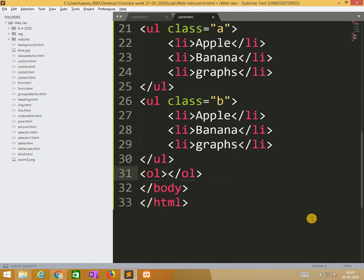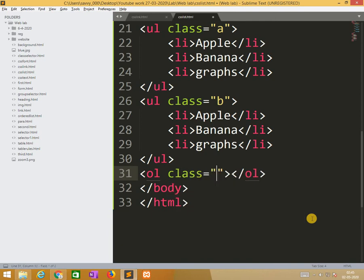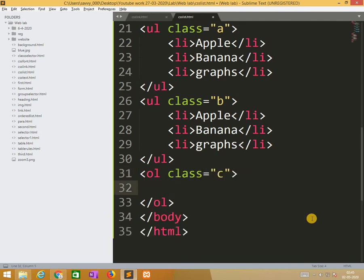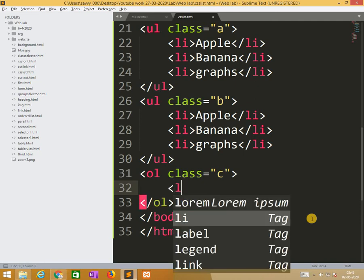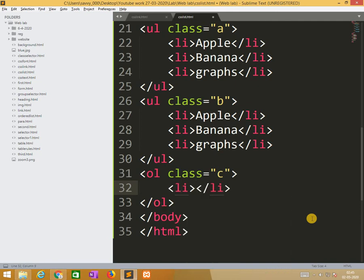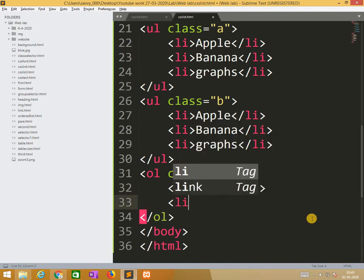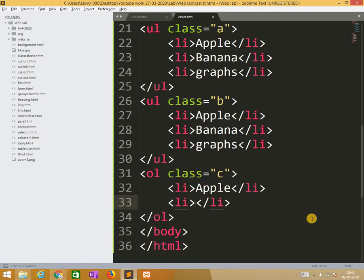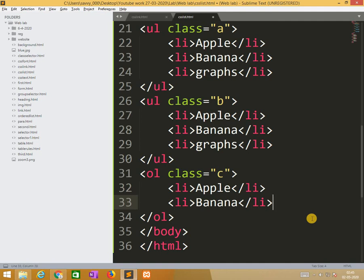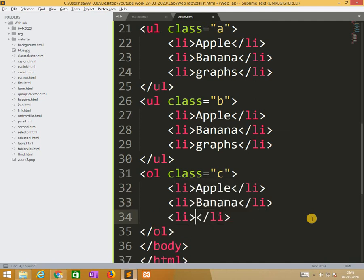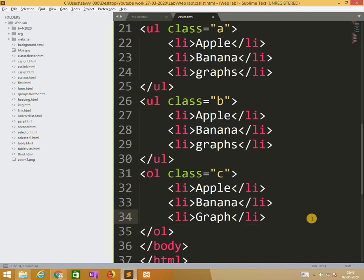Now we are moving to ordered list. The class is c, it means upper Roman. So the list li is apple, banana and grapes.